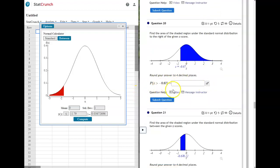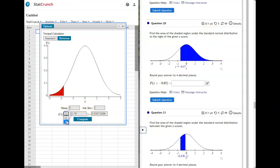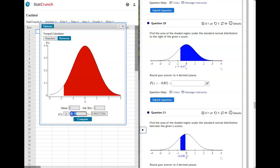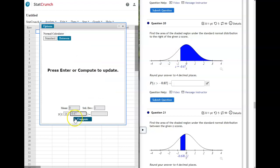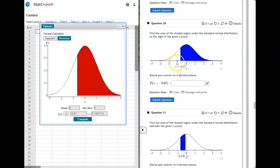This next one is the same except we're shaded on the right and our sign says greater than. We're still doing standard normal, so leave it at mean 0 and standard deviation 1. Change the sign to greater than and enter negative 0.67. My pictures match, so my answer is 0.7486 because that seven rounds the five up.